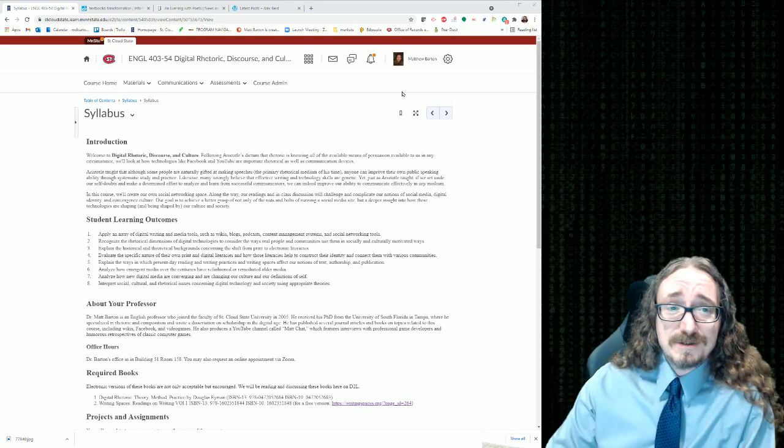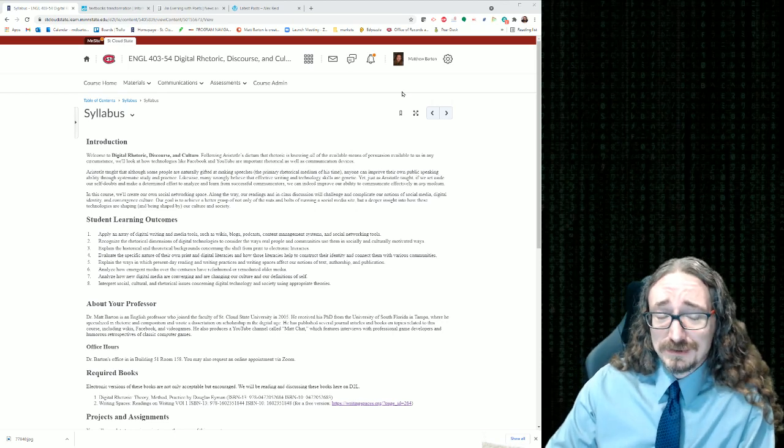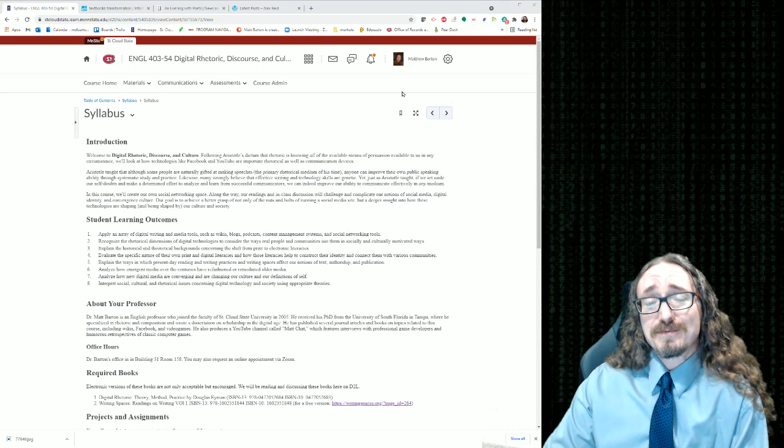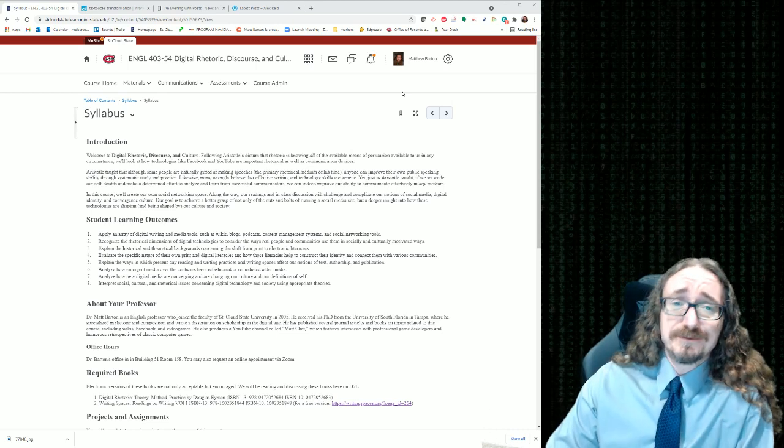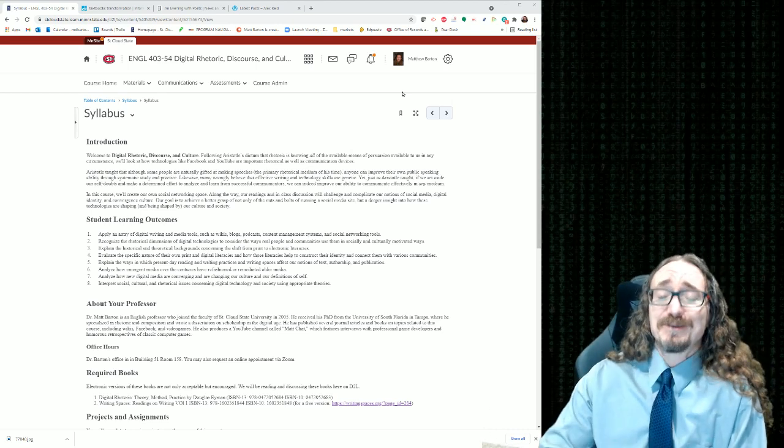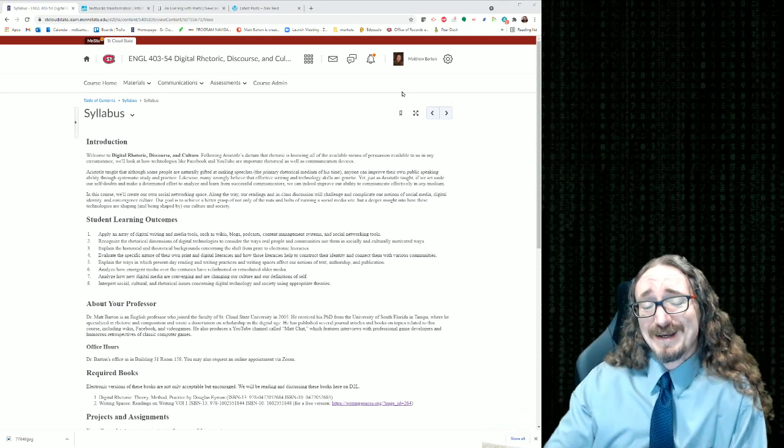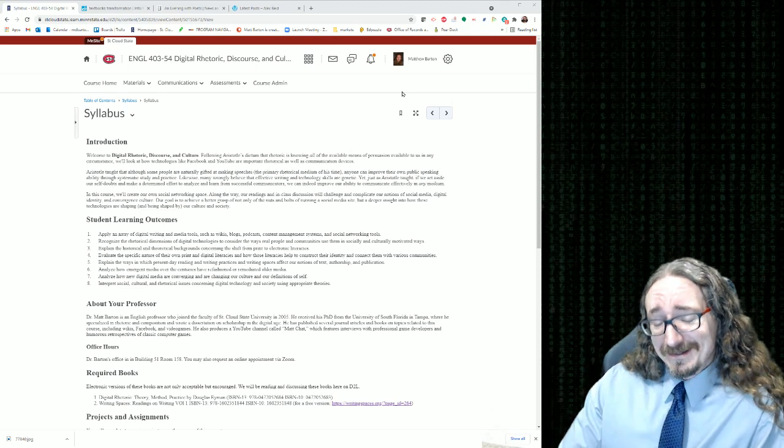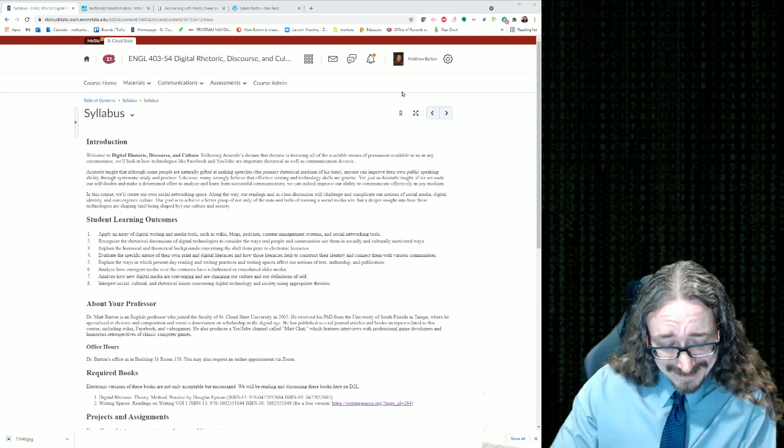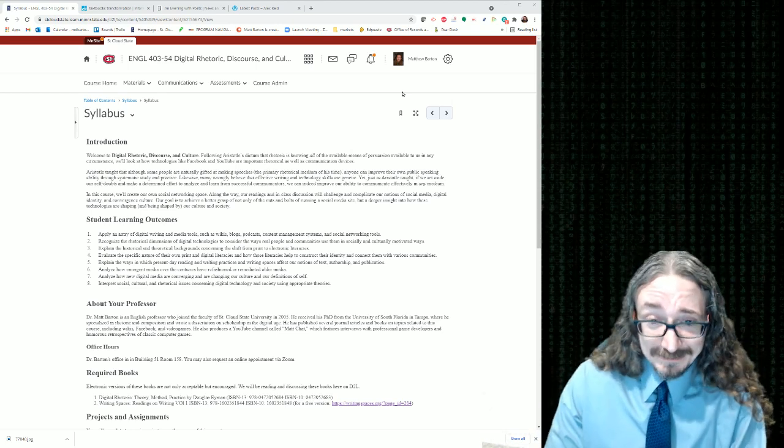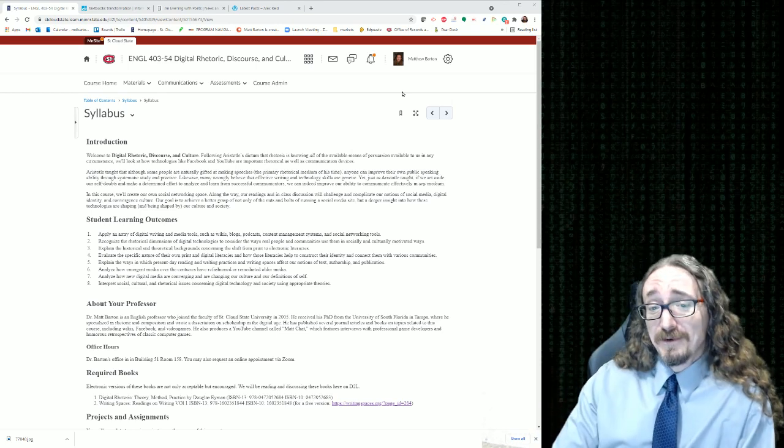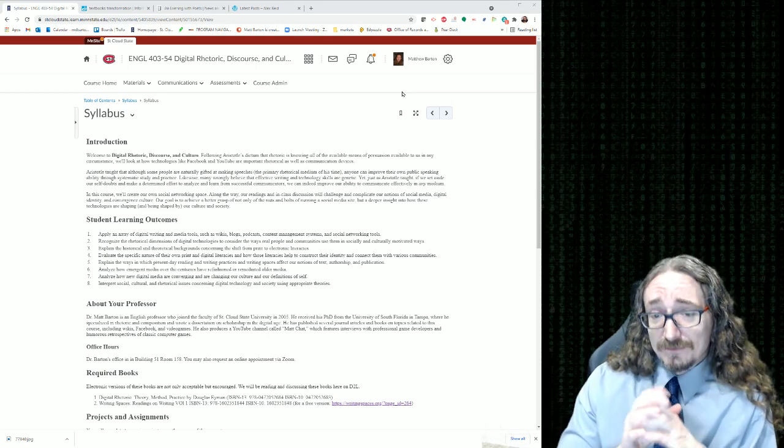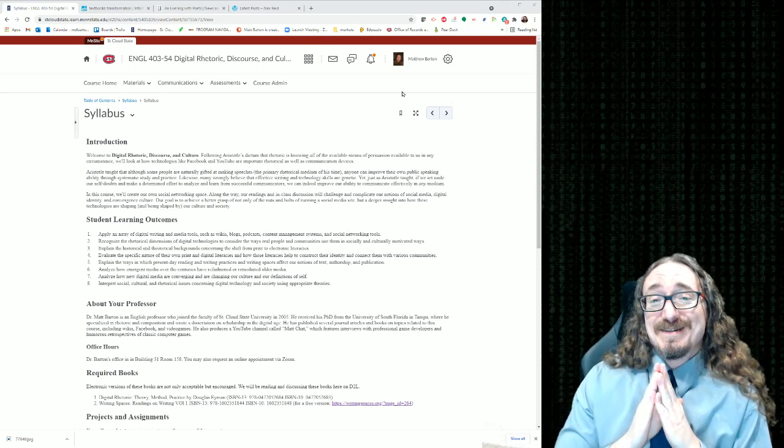Hello and welcome to English 403/503 Digital Rhetoric, Discourse and Culture with me, Dr. Matt Barton. If that title doesn't get your mojo rising, I don't know what will.